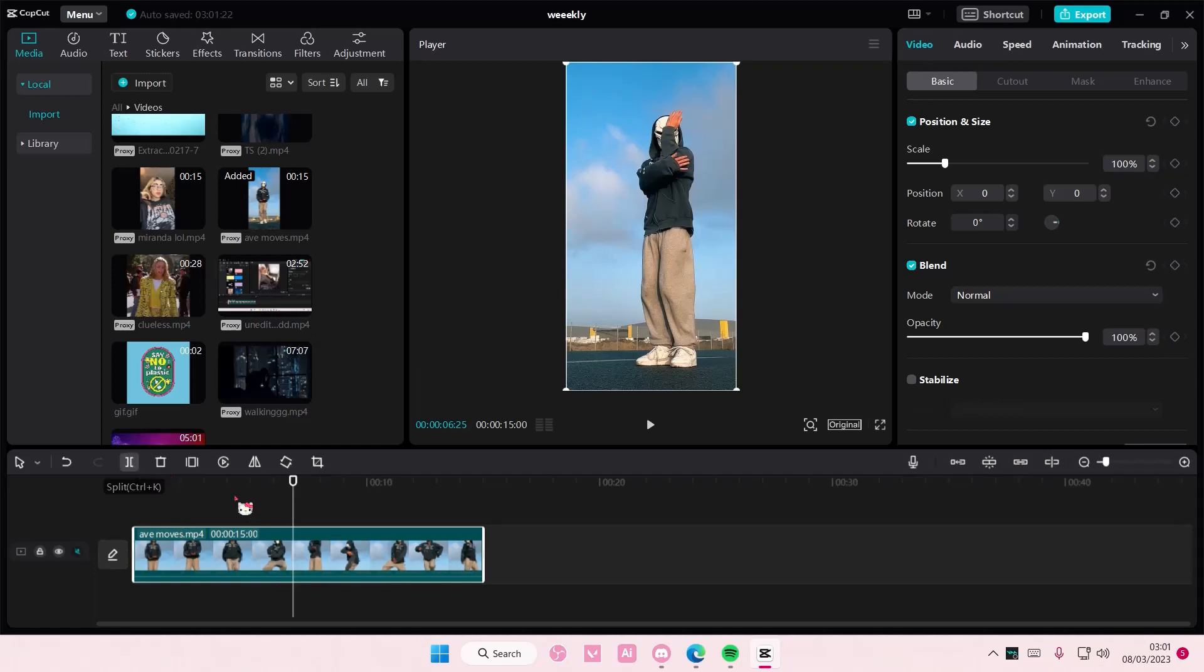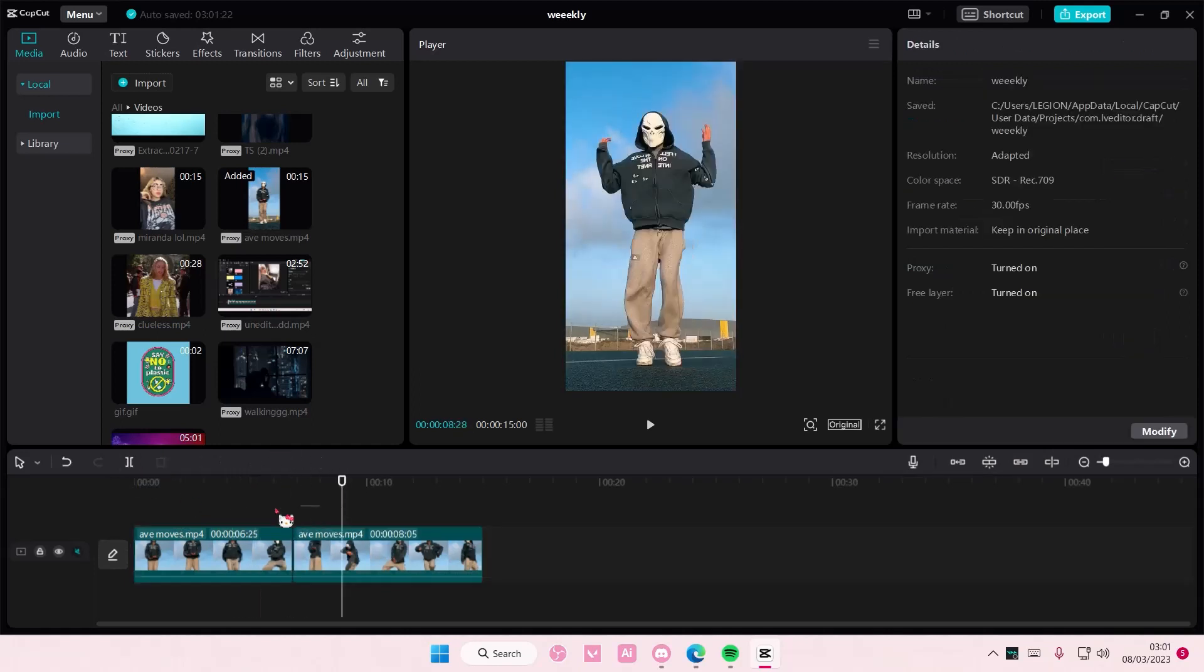So select your clip and split it into two parts, the before and the after.